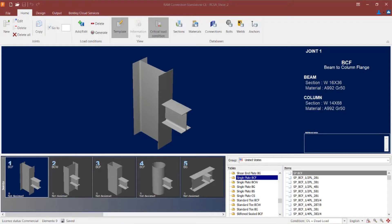We will now turn our attention to our Ram Connection Standalone application. I've already opened up the sample model that was supplied with this training. This model already contains several beam-to-column and beam-girder joints with different configurations. If you're performing any of the hands-on exercises using this sample model, please feel free to change any of the joint geometry to customize the connection design and review the different capabilities within Ram Connection Standalone.